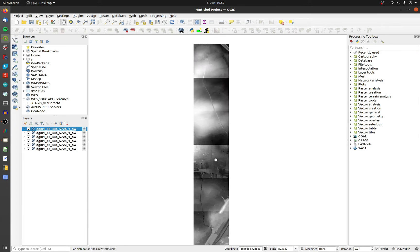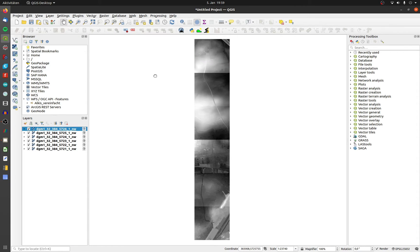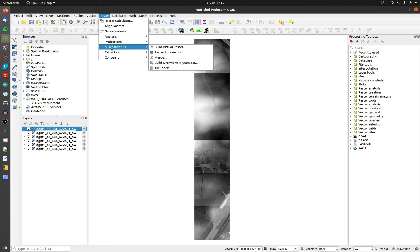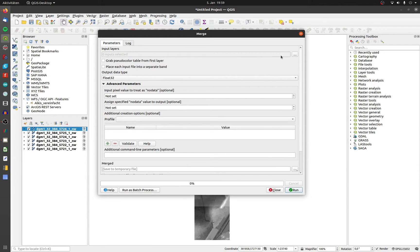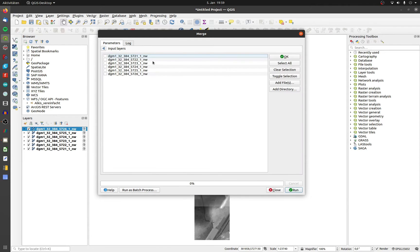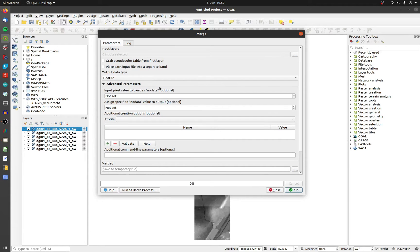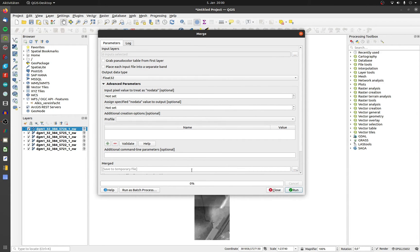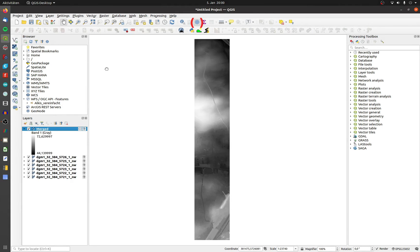First, I use the tool Merge. Click on Raster and then on Merge. I choose all raster layers. In my case a no data value is not present, and I don't need one. Click on Run. All six files are merged into one.